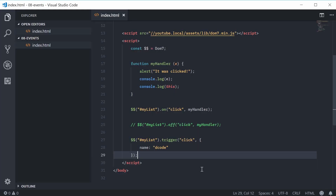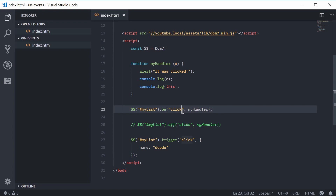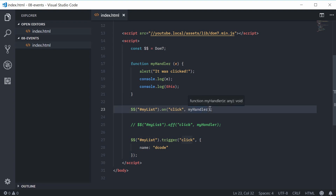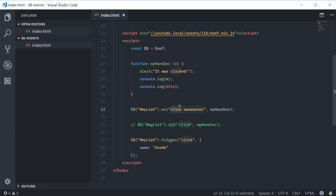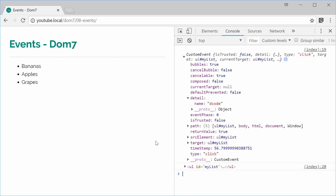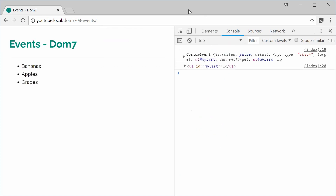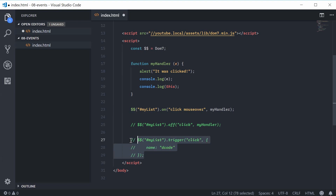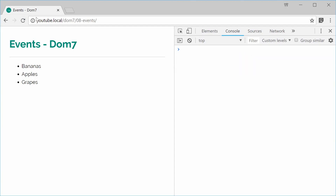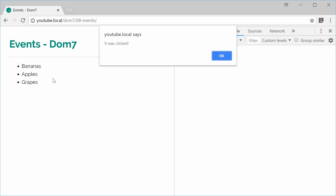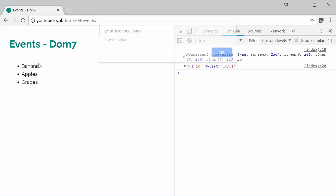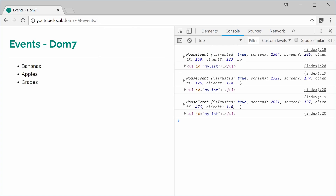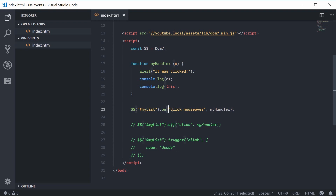What's great about DOM7 is you can pass in multiple event types inside a single 'on' method call. For example, 'my list on click' and then adding a space and something like 'mouseover' — this says when this item gets clicked or has the mouse over it, run this event handler. So if I save and hover over the list, we get 'it was clicked'. That doesn't make perfect sense as a message, but the point is you can add multiple events to a group of elements using a space between them in the first argument of 'on'.